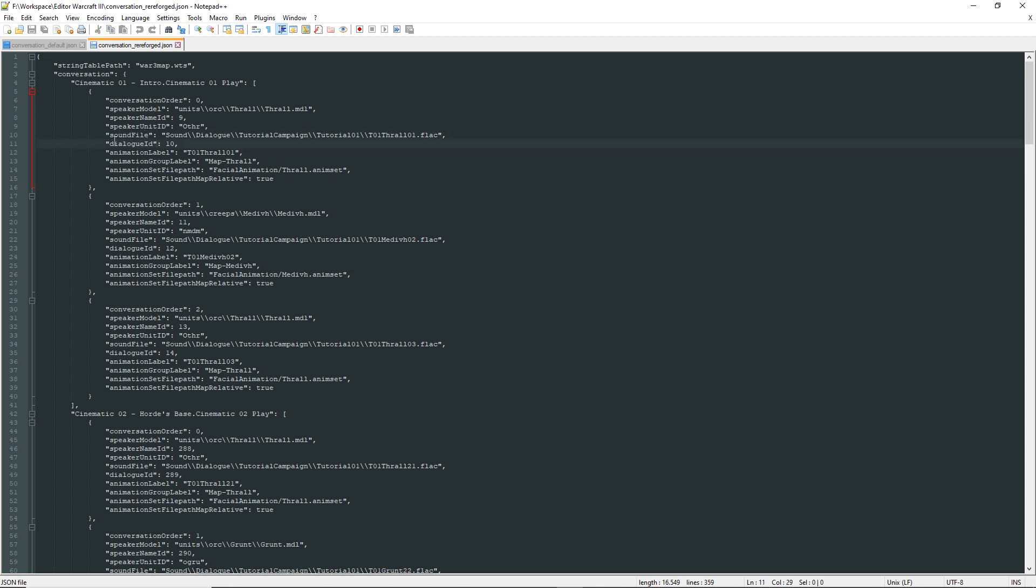Dialogue ID is the ID of the string containing the dialogue, which means the text displayed in the subtitles for that specific sound.